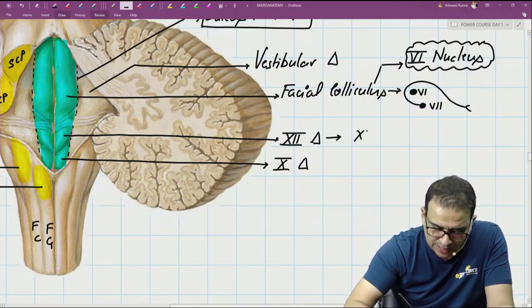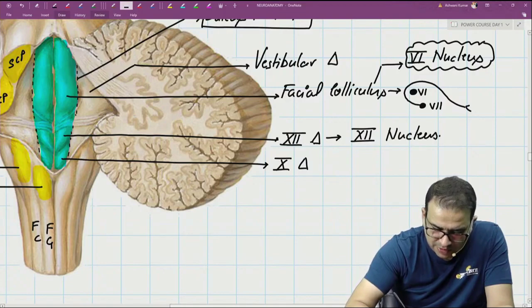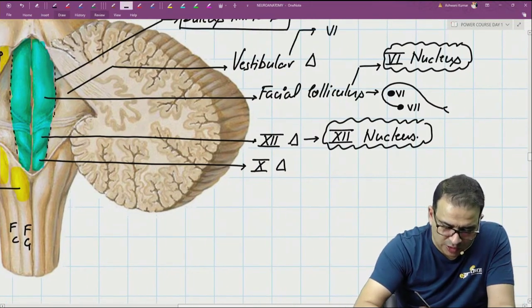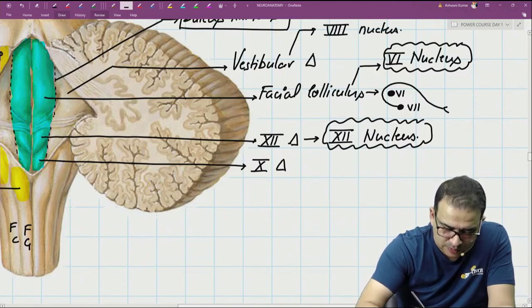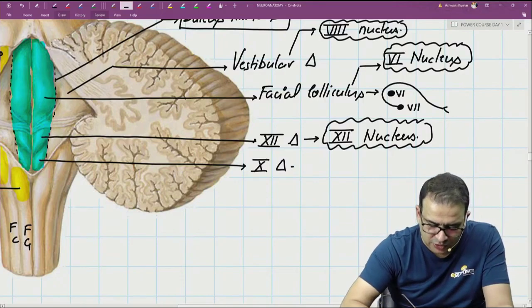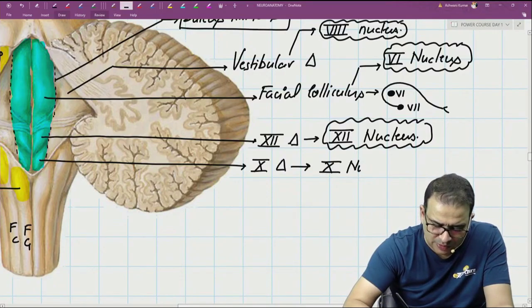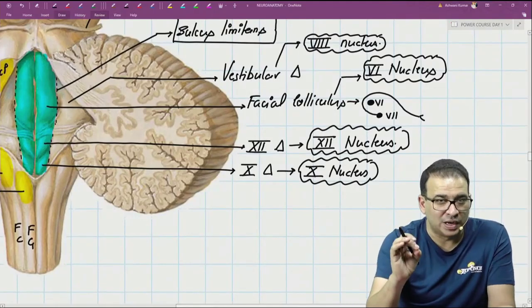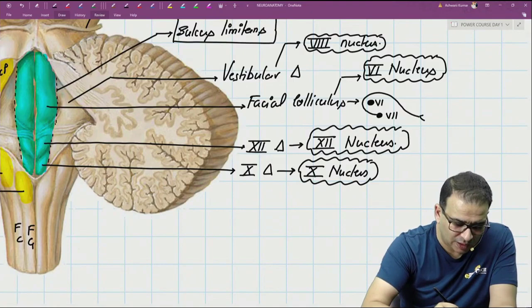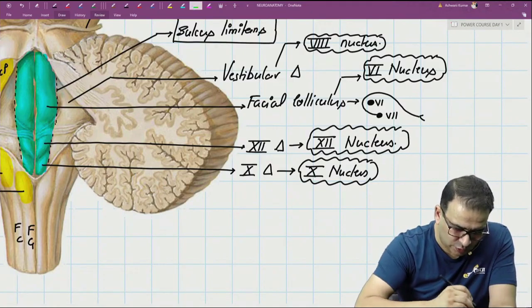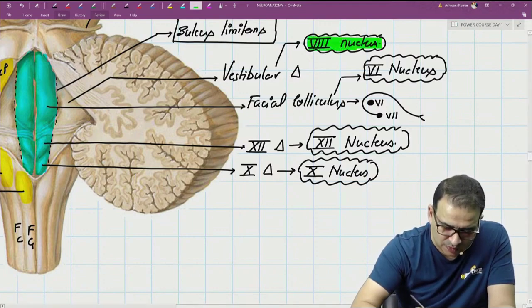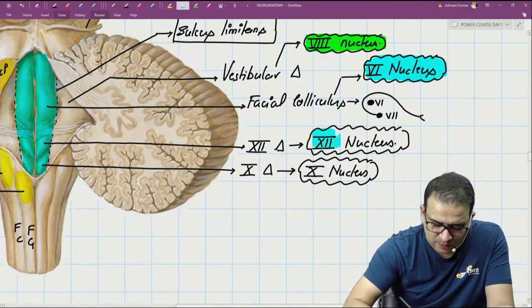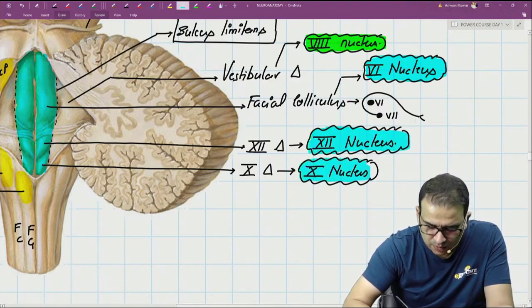Below the hypoglossal triangle lies the hypoglossal nucleus. Below the vestibular triangle is the vestibular nucleus, which is the eighth nerve nucleus. Below the vagal triangle is the dorsal nucleus of vagus — the vagal nucleus. So the nuclei present in the floor of the fourth ventricle are: the eighth (vestibular) nucleus, the sixth nucleus deep to the facial colliculus, the hypoglossal nucleus, and the vagal nucleus.